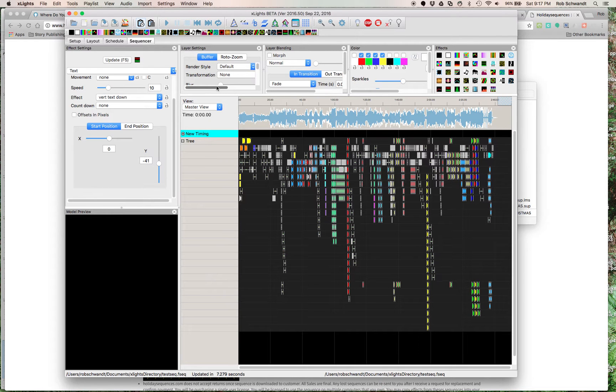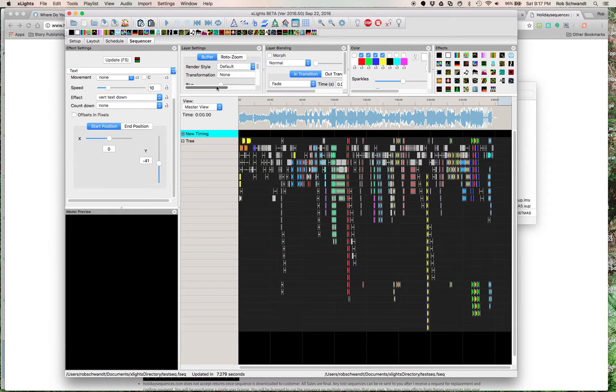But yeah, it's as simple as getting the sequences there. And then the next process would be uploading it to your Raspberry Pi, which then the Raspberry Pi sends it to your actual tree.